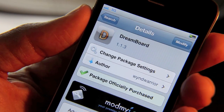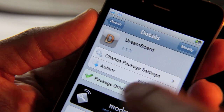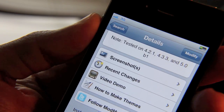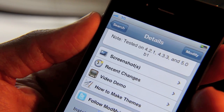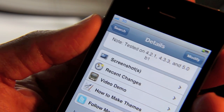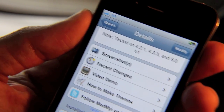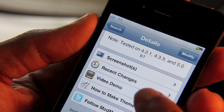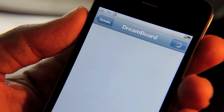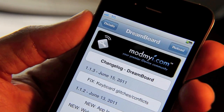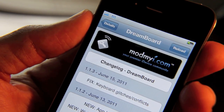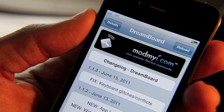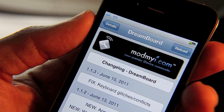This is Jeff with iPhone Download Blog. Like I said, we're going to talk about DreamBoard today. Normally when apps are updated on the Cydia store I don't go back and do reviews of them, but this one was such a huge improvement over the previous version that I just had to bring you these latest changes.